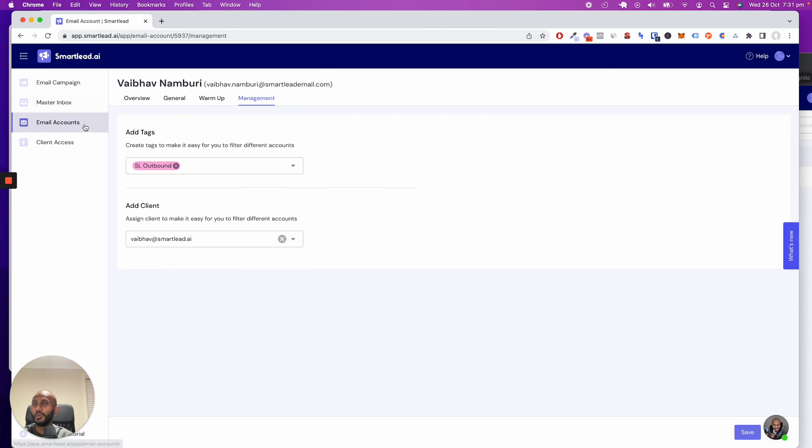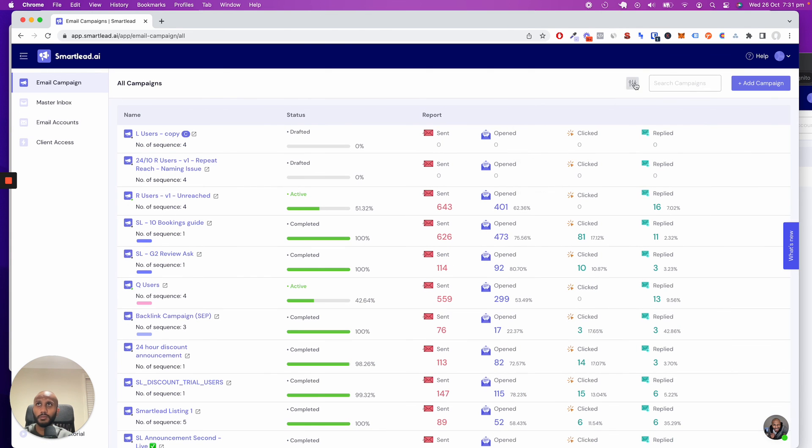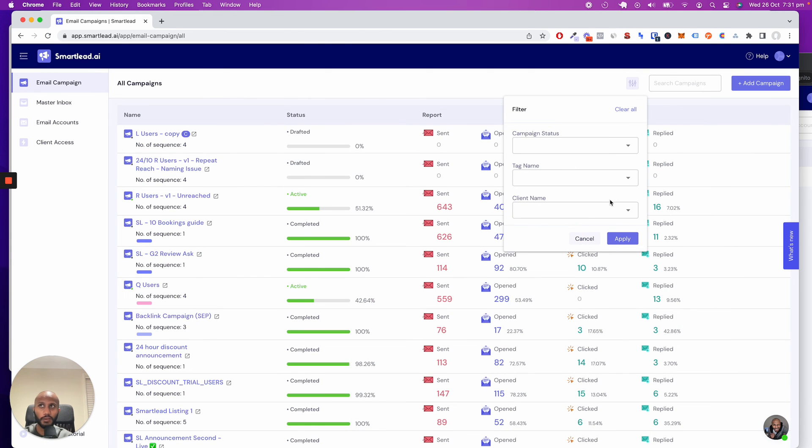You can add all your clients' email accounts to one single space, add all the campaigns in one place, and use tags to filter, maintain, and manage everything in a single spot.